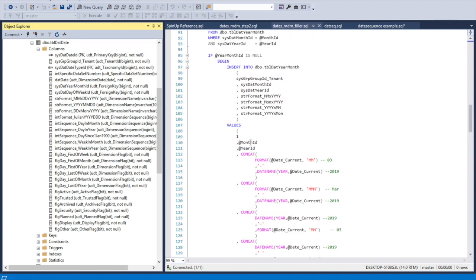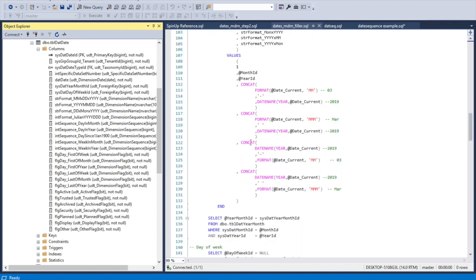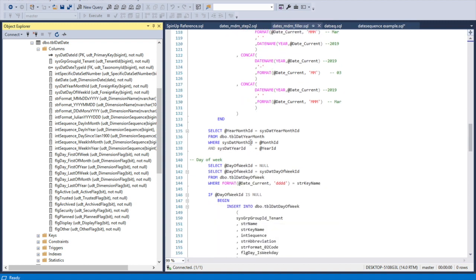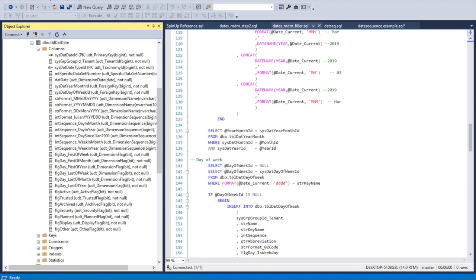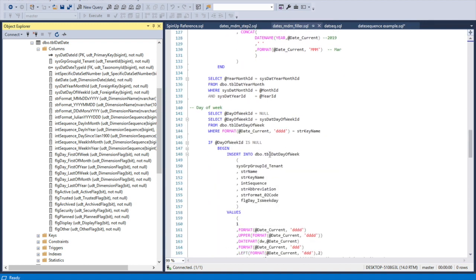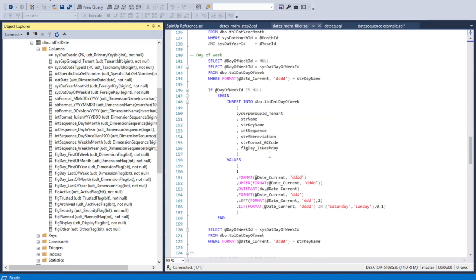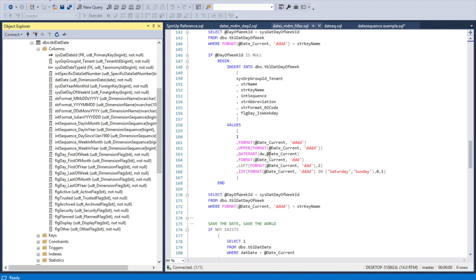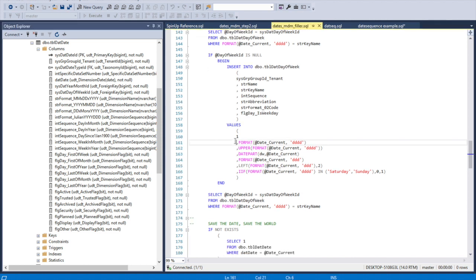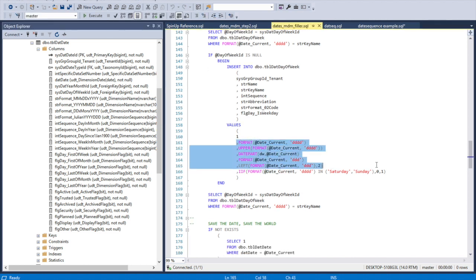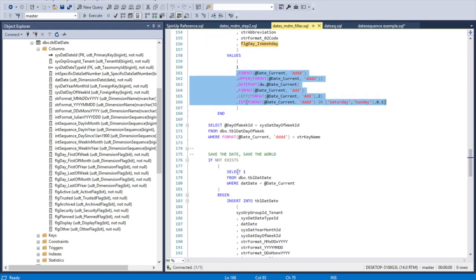For the date itself, it was a bunch of different things - pretty easy stuff. If the year doesn't exist, add the year. If the year month combination doesn't exist, add it.